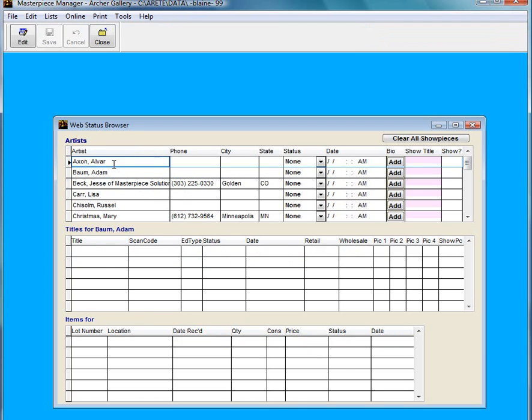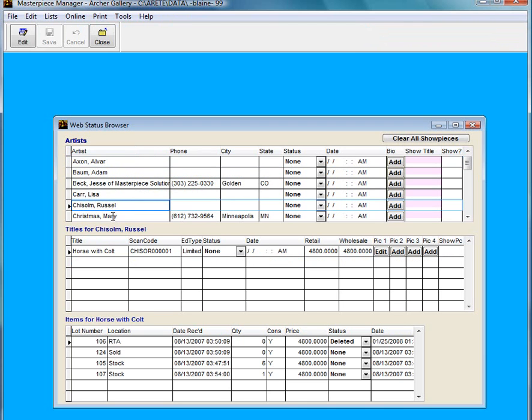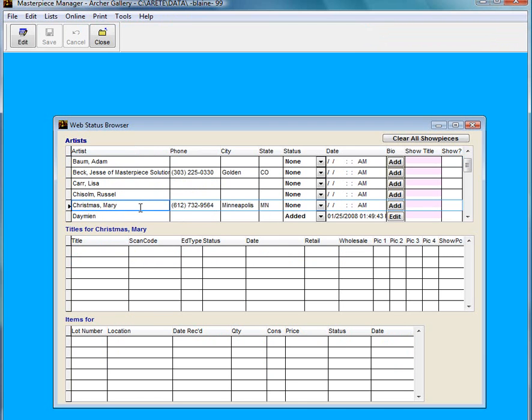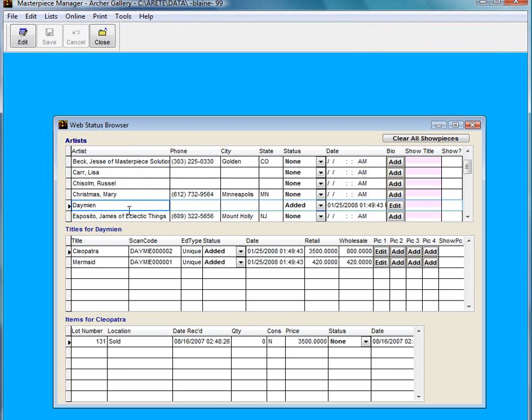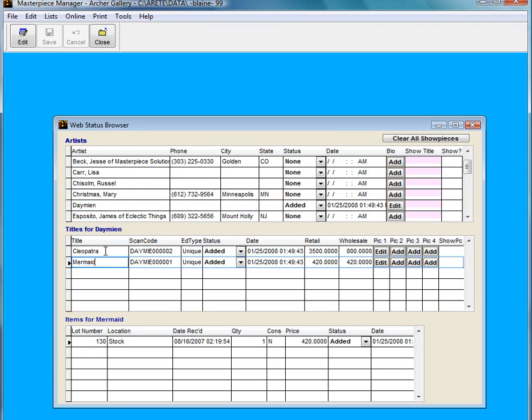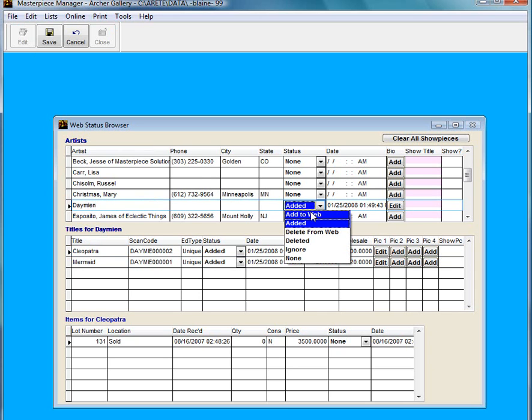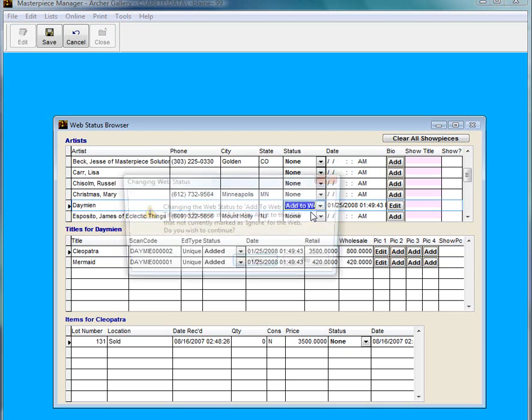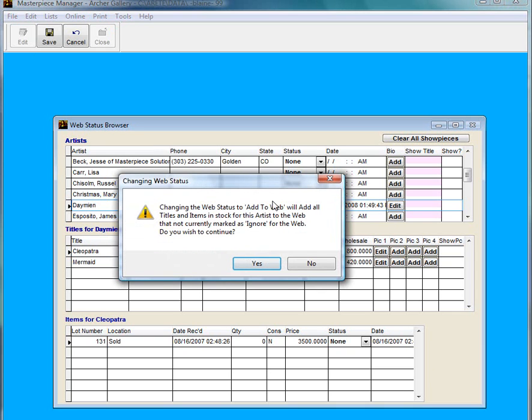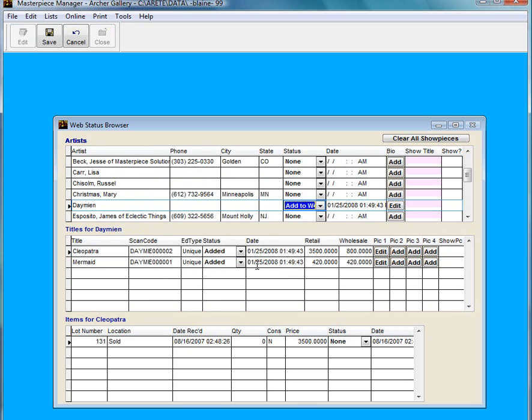If I click on Damien, you can see he's got two titles in masterpiece. If I was to do add to web right up here, it's going to say if I change this, it's going to add every single one of his items to the web. Do I want to do that? I can say yes or no. So now I don't have to go to every one of his pieces and say add to web. I can just do it right here.